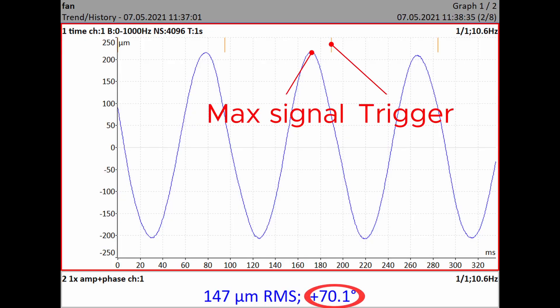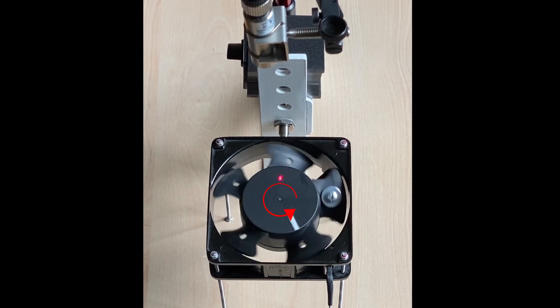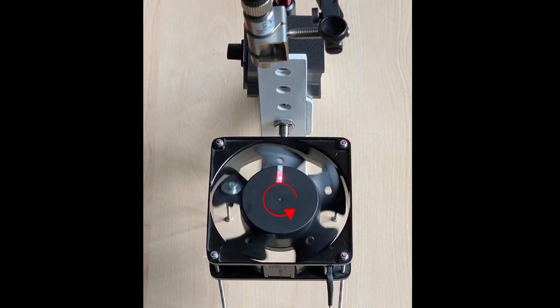In this graph the tacho mark is delayed by 70 degrees from the signal maximum, so the phase value is plus 70 degrees. In practice, the heavy spot goes through the 0 degrees position first, and the reflective tape passes through the red ray point later. The difference is 72 degrees, and since it is in the rotation direction the value is plus 70 degrees. We therefore go 70 degrees forward in the rotation direction from the reflective tape position to find the heavy spot.